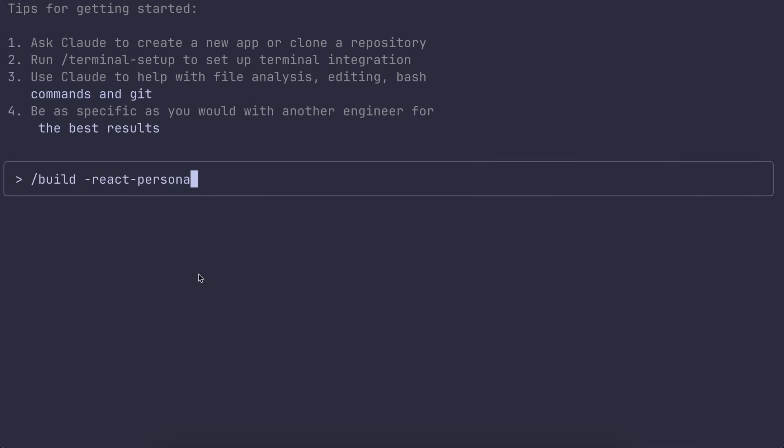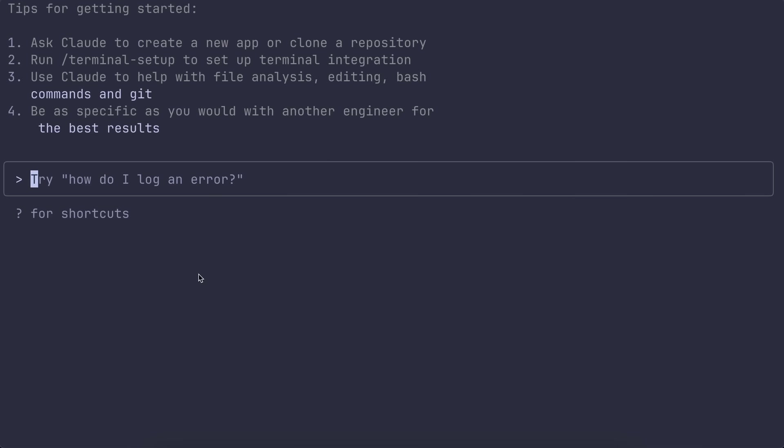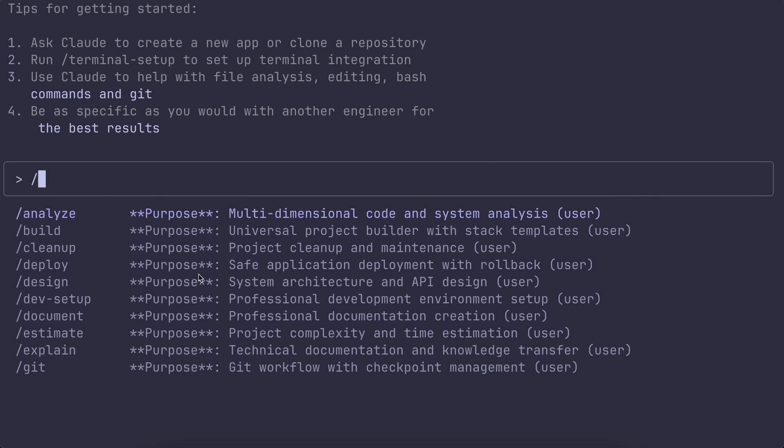It's very similar to how some agent frameworks let you pick a domain expert, but here it's built right into the command system, which is pretty awesome.